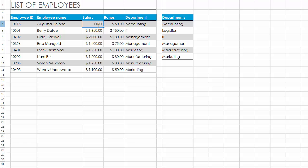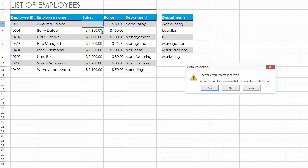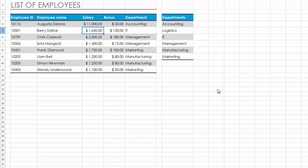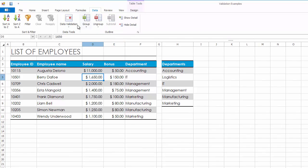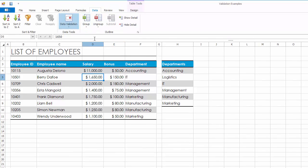The Error Alert window will be displayed. Click Yes to accept the invalid entry. The spreadsheet control supports highlighting invalid values. To do this, click the Circle Invalid Data command. As a result, a red circle will appear around the wrong value.